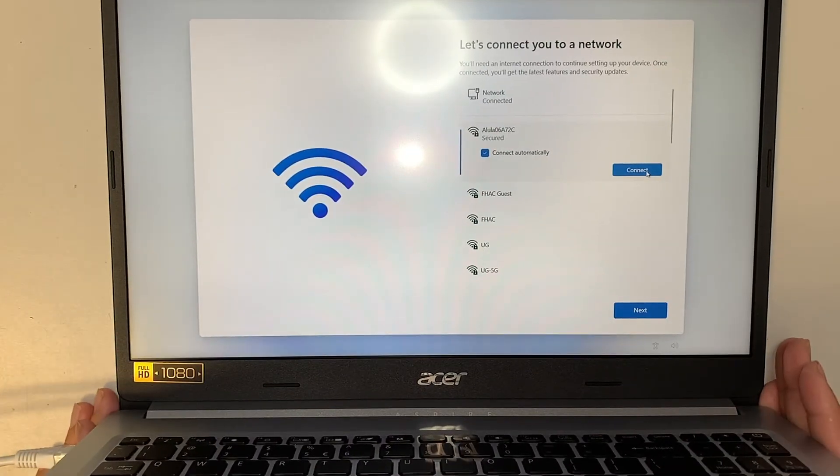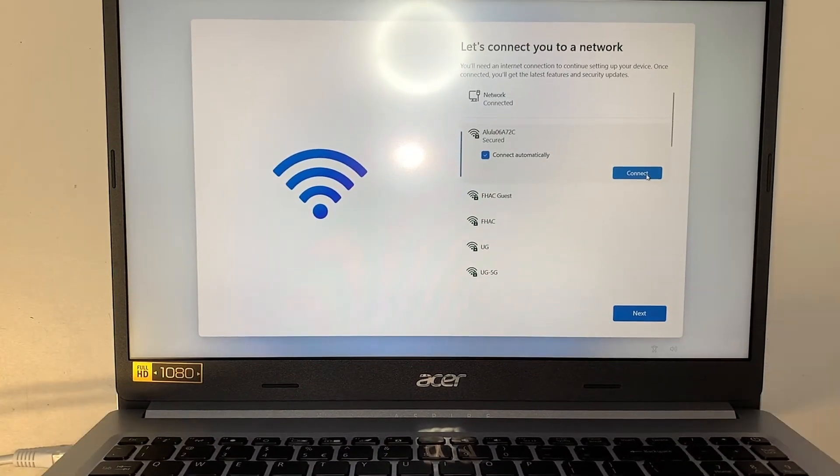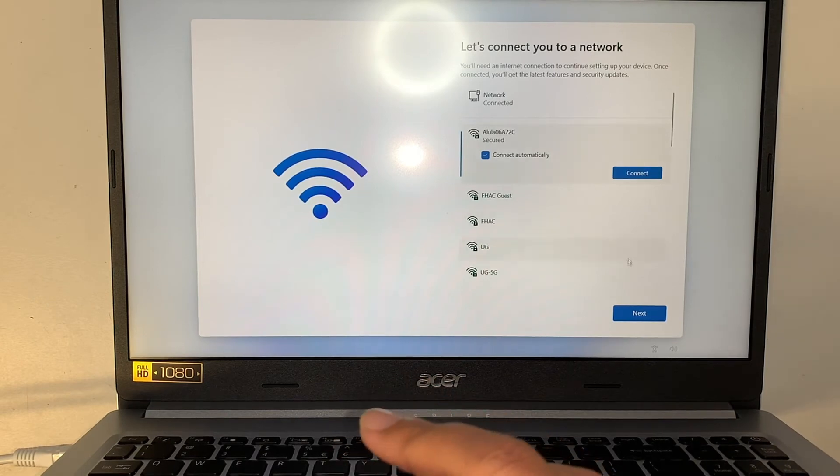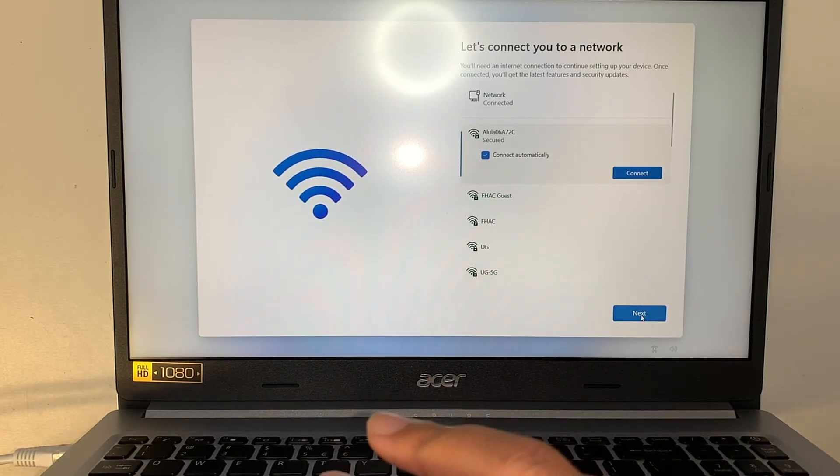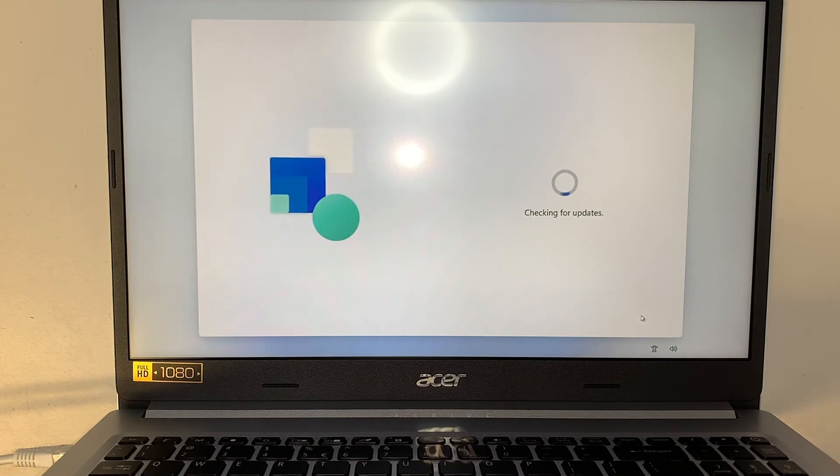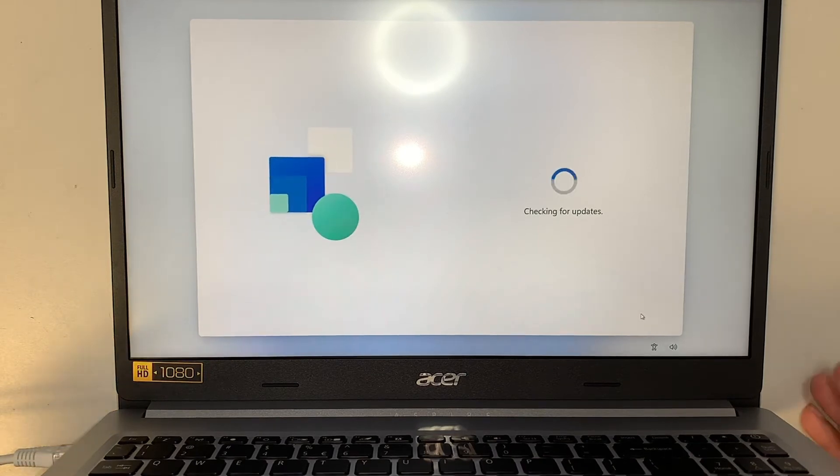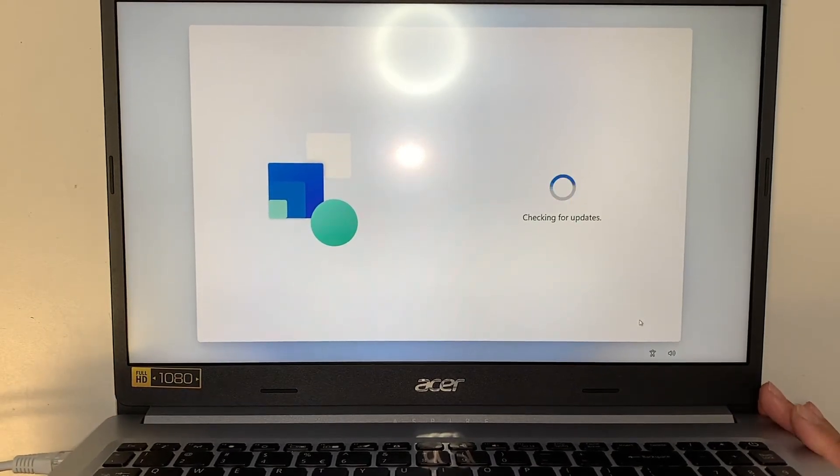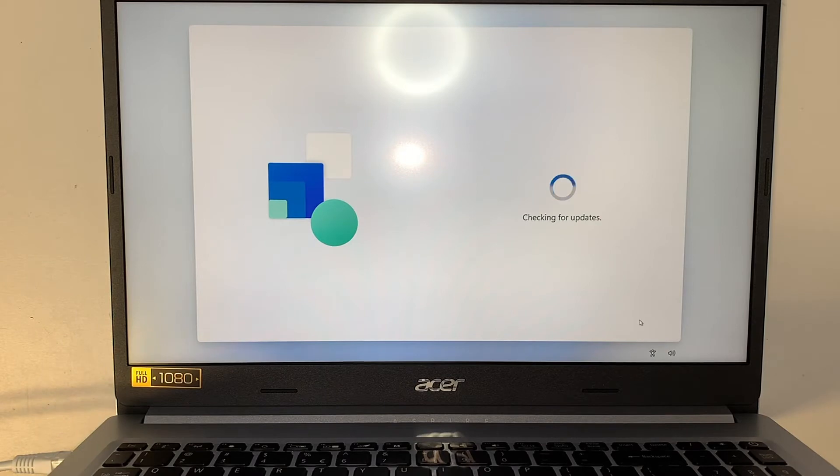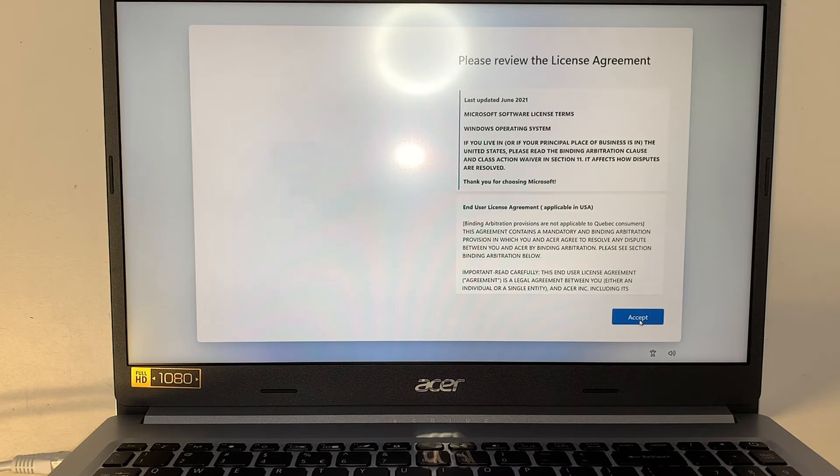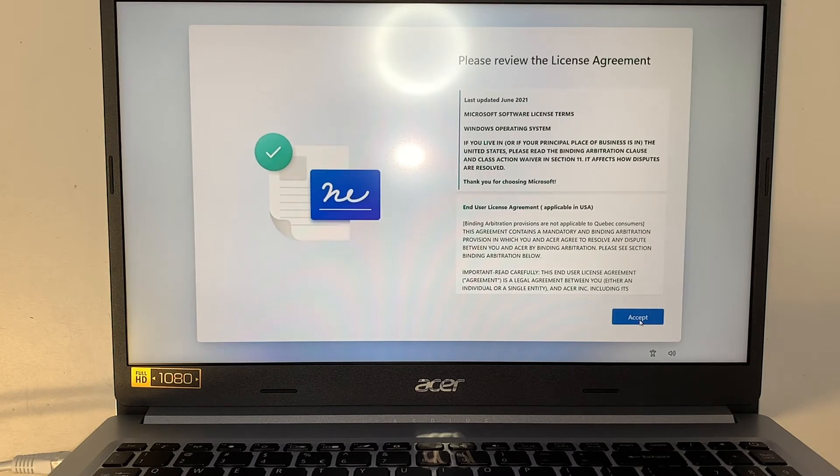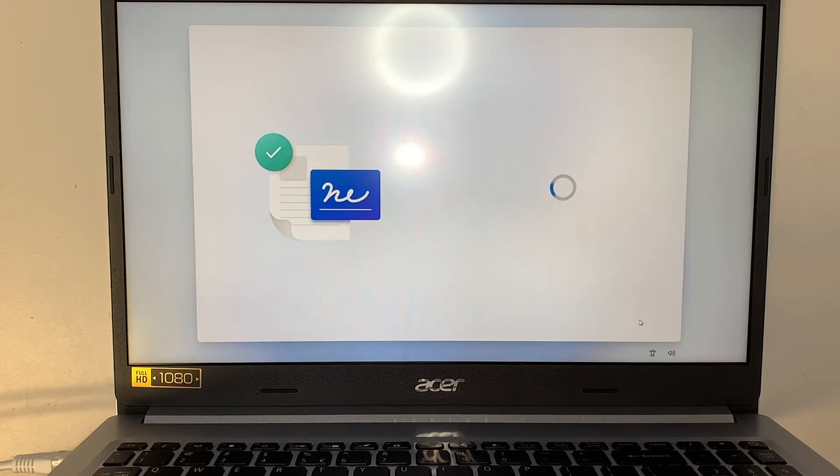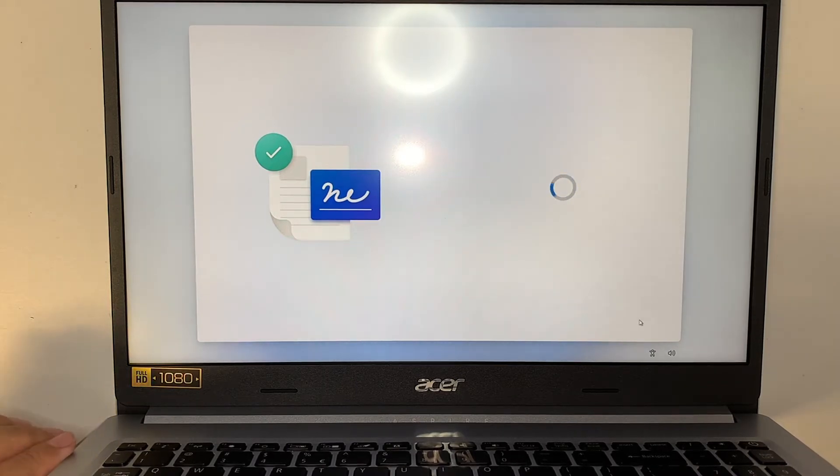So it says network is connected. Now what I'm going to do is just click next. Of course, the computer is going to go through the updates and try to do what is good for me, meaning bringing all the updates and whatnot. It says please review the license agreement. Click accept.